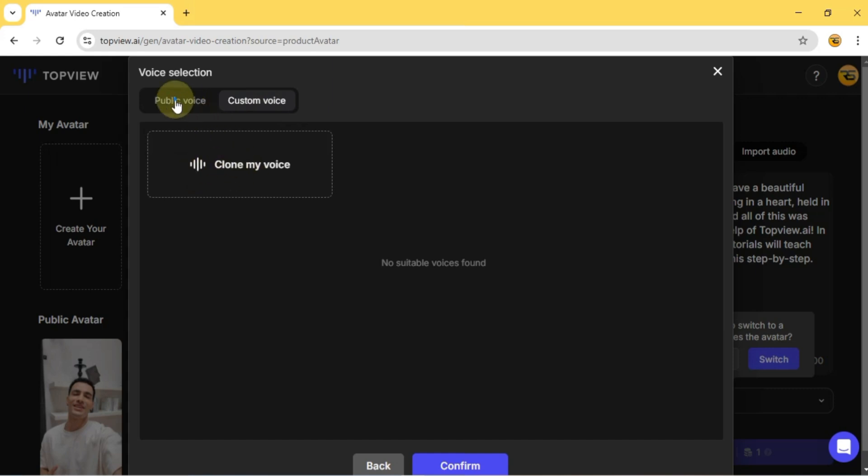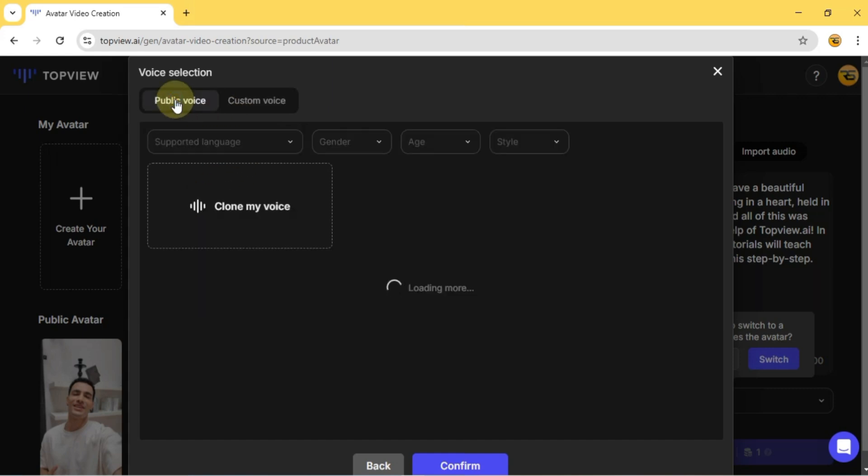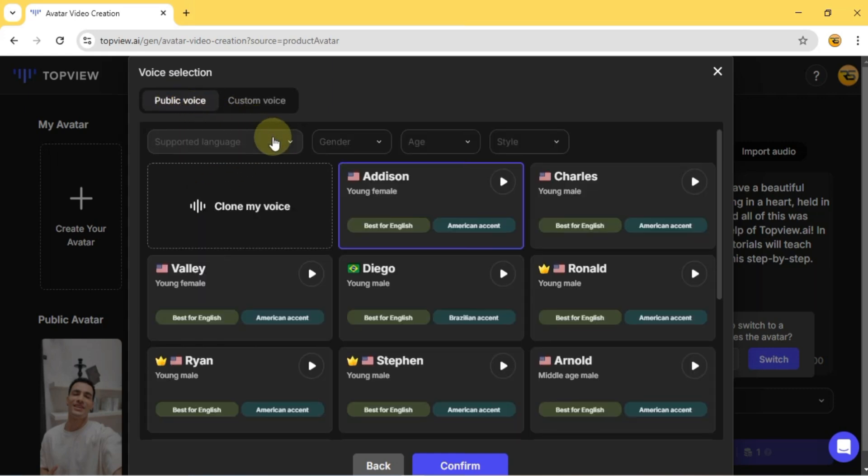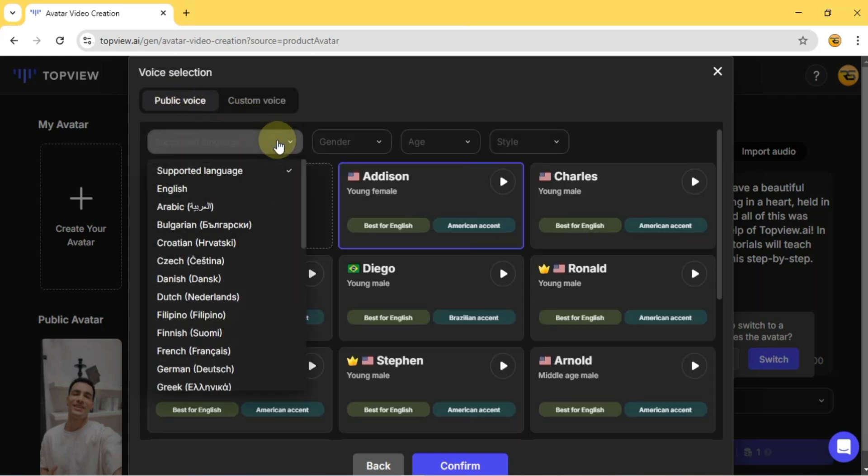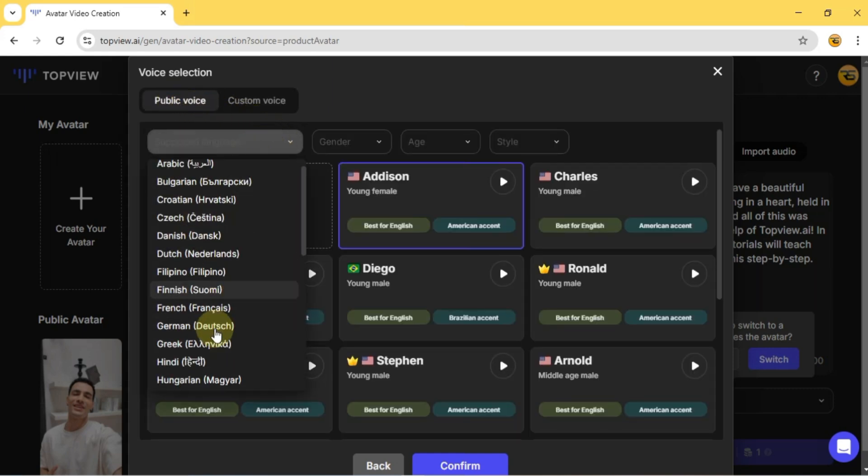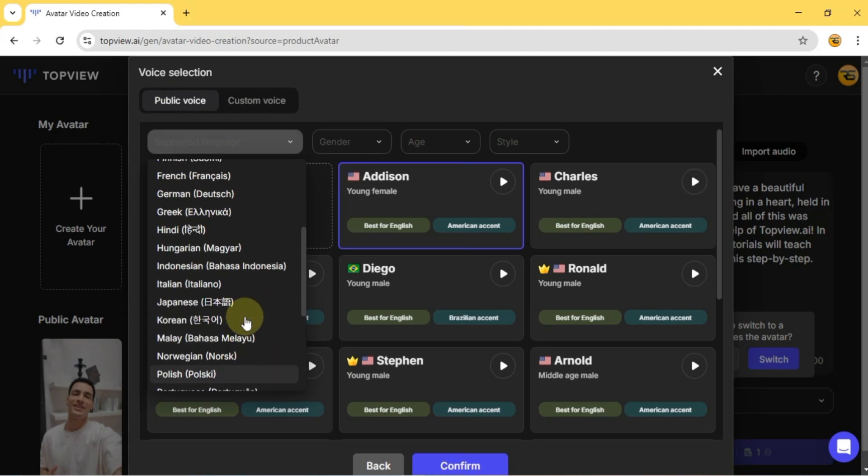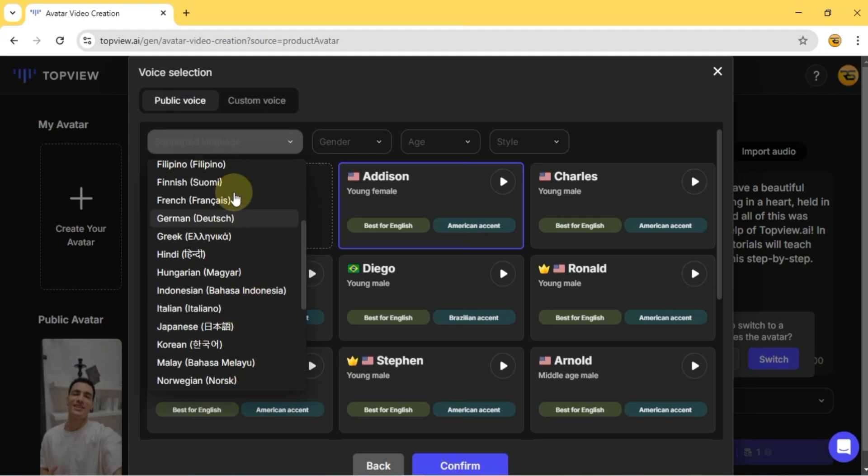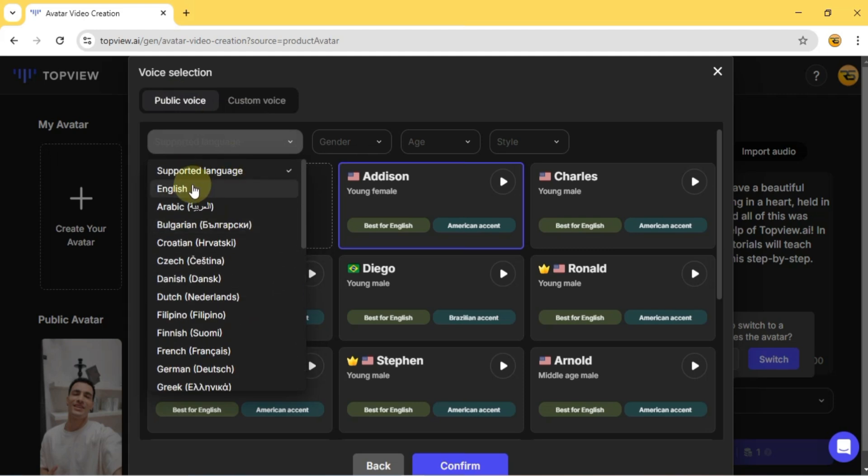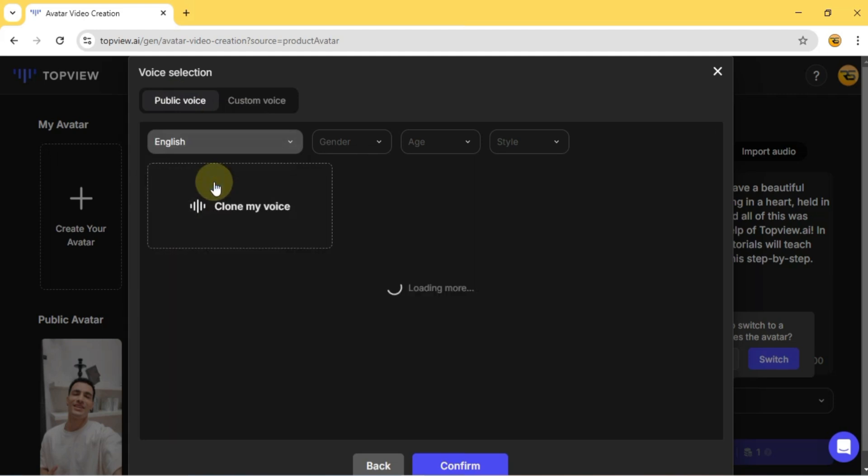Or, browse the Public Voice section, and pick from a variety of options. Just select your language, there are tons of popular ones available. Since my script is in English, I'll choose that.